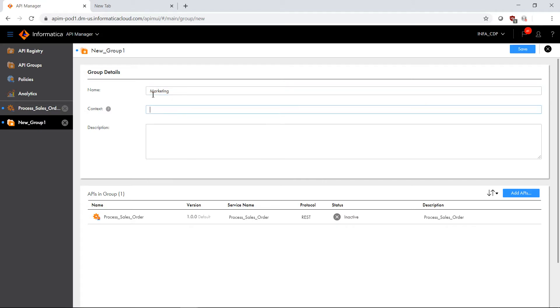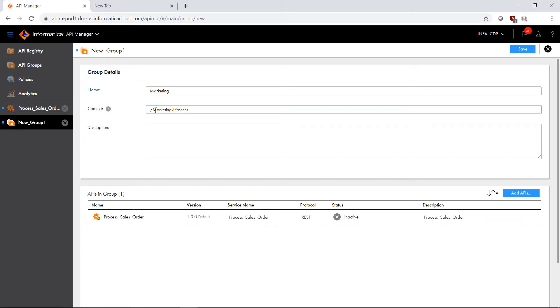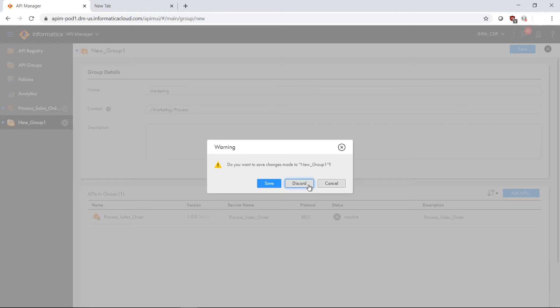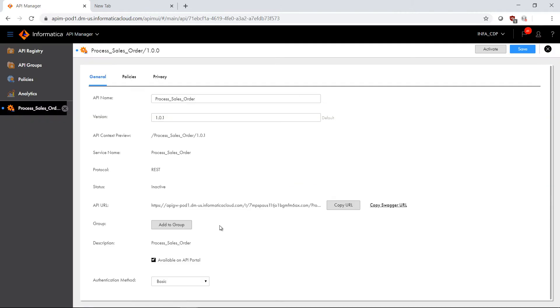We'll call it marketing, and then the context becomes something that can be added to the URL. We'll call it marketing process. Now I have a context that will be added to the URL that allows me to add this to the group, which allows me to more easily define a logical grouping for these APIs.